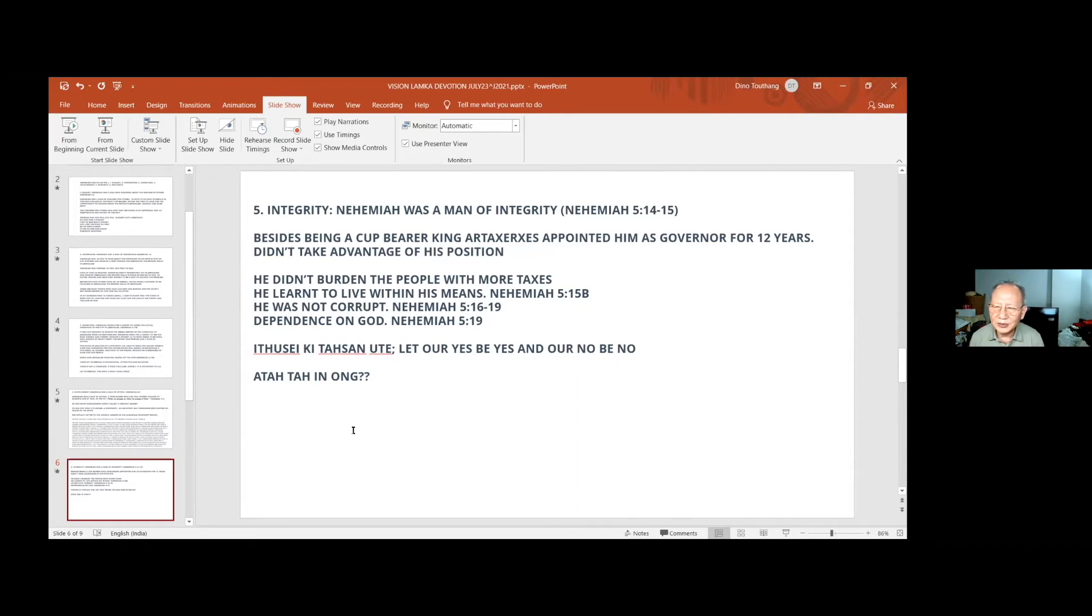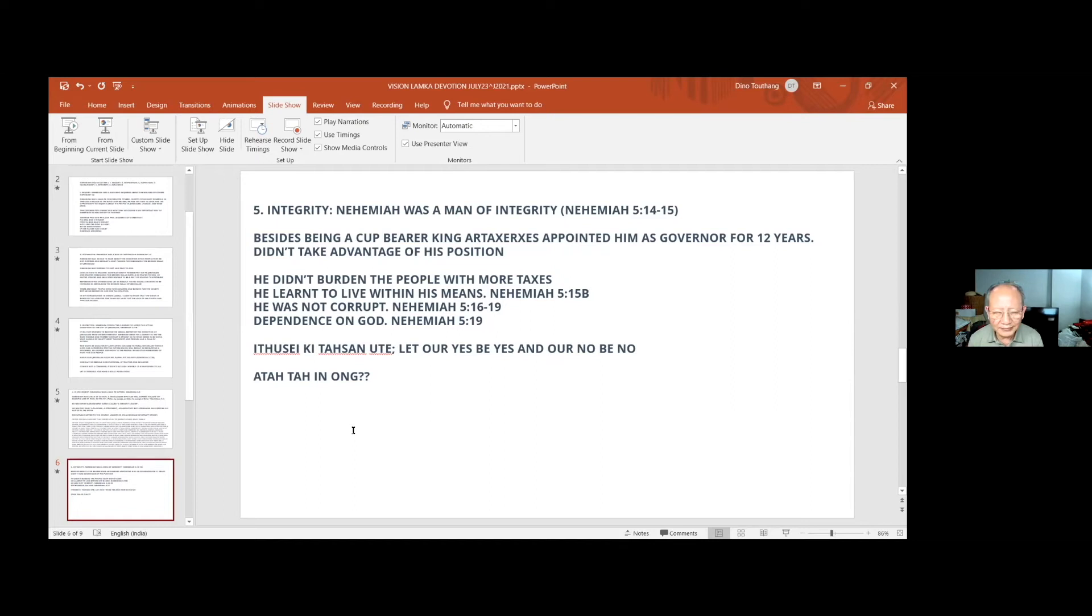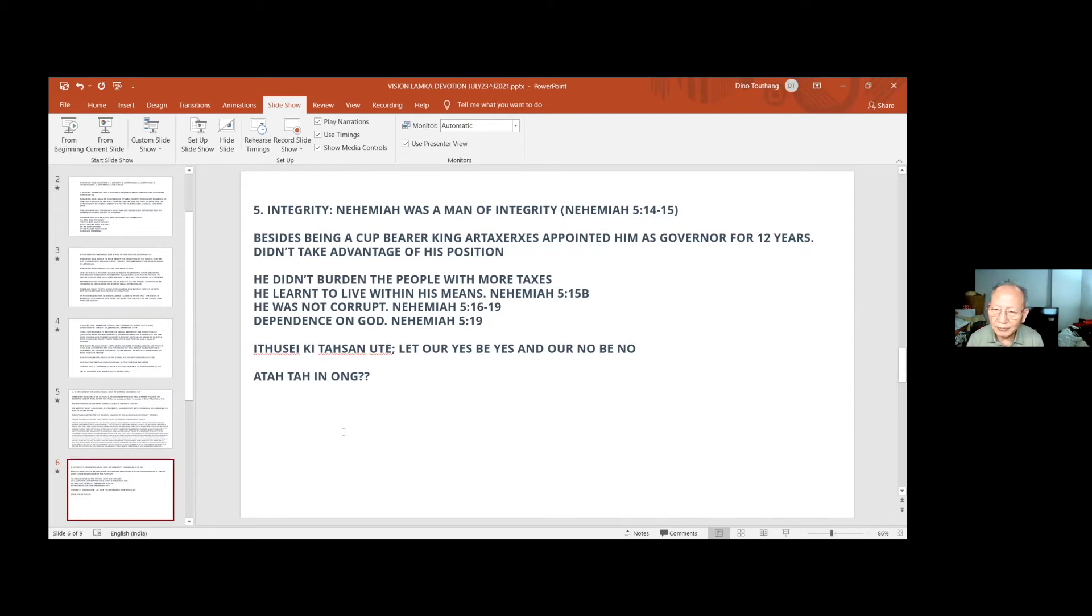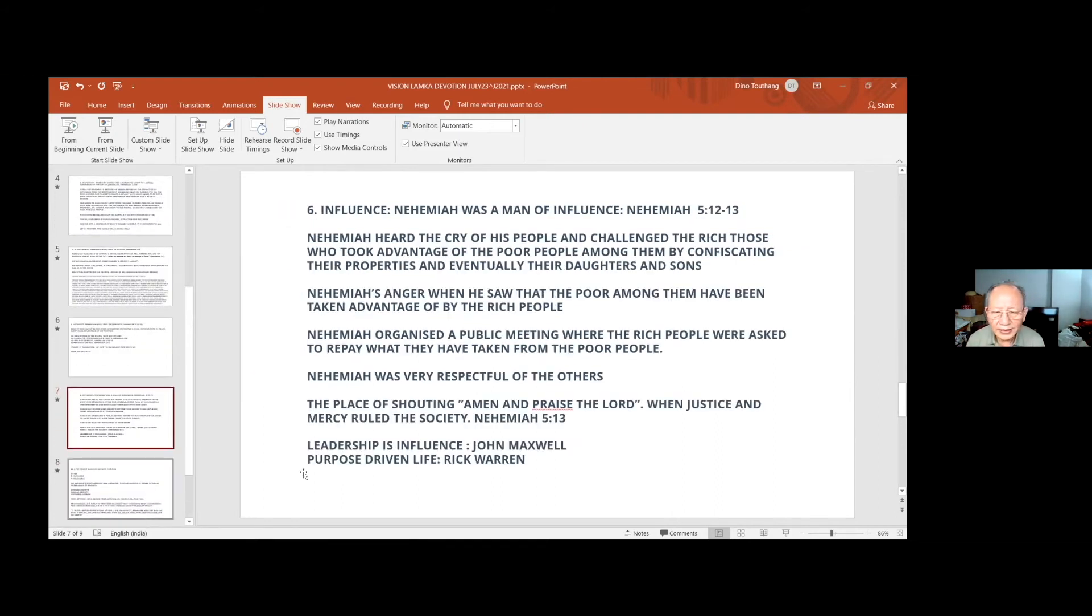His life was so transparent that you can see him. The problem in today's world is that we say something but we do something different, isn't it? Let us be men and women. Let the Vision of Lamka have this integrity, very important. Justice cannot happen without issues of integrity. Besides being a cupbearer, he was appointed as a governor and he did not take advantage of his position. I think today, many of us take a position for advantage for myself, for my family, for my people. But instead, it should be for the welfare of all others.